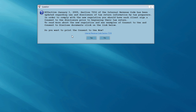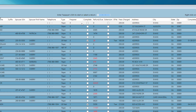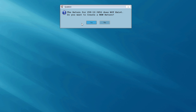I'll get the message asking me to print out the 7216 disclosure — this is the consent to use disclosure. I'm not going to print that out at the moment. Now the program is going to ask me to enter the taxpayer's social security number to start or select a return. I'm going to do a new return, so I'll enter in my social security number. The program asks me, do I want to create a new return? I'll say yes.